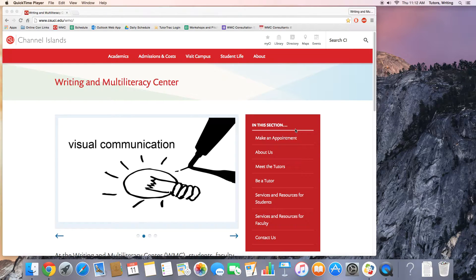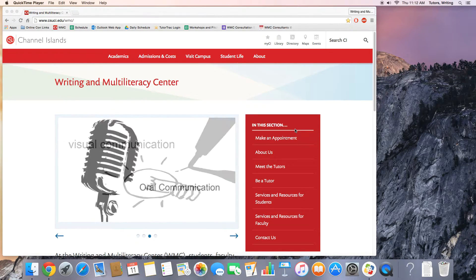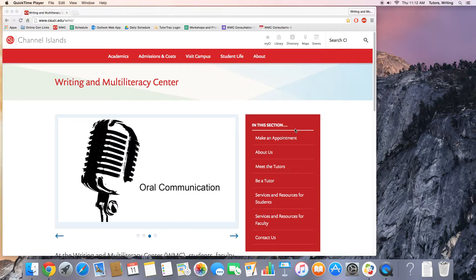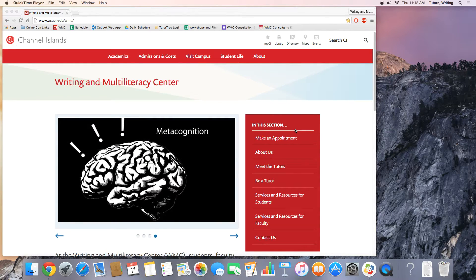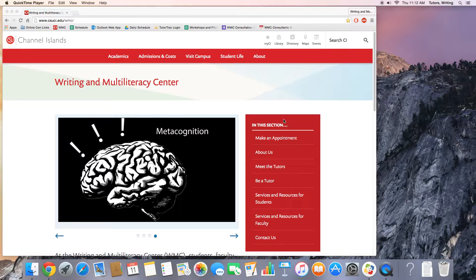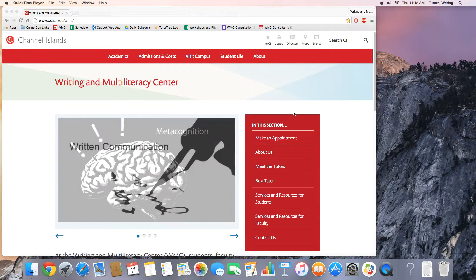This is a tutorial on how to make an online appointment at the Writing and Multiliteracy Center here at Channel Islands. My name is Adam Johnson and I'll be captaining this ship today. I'm also a tutor here, so please follow along.